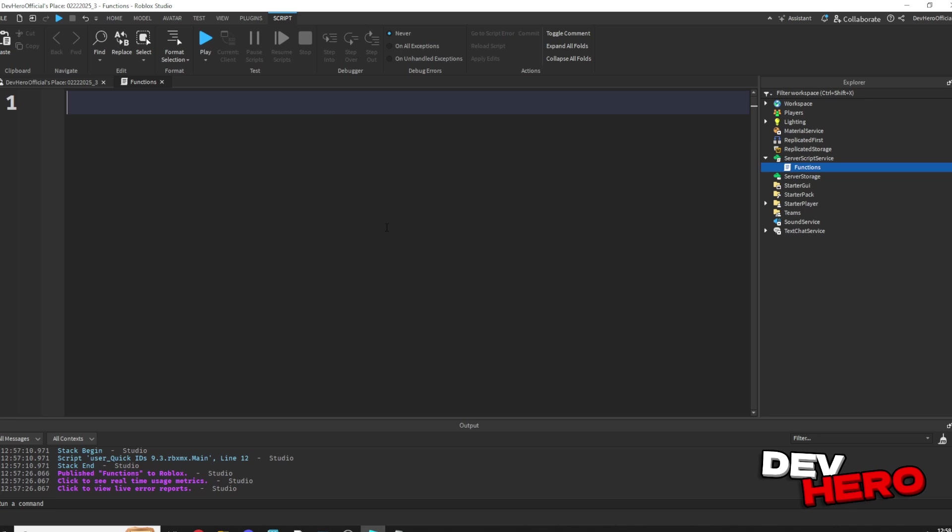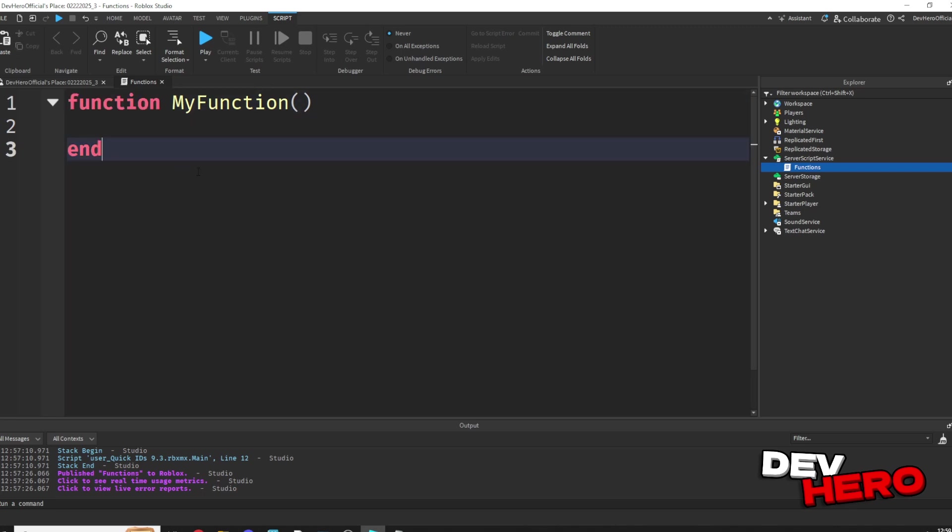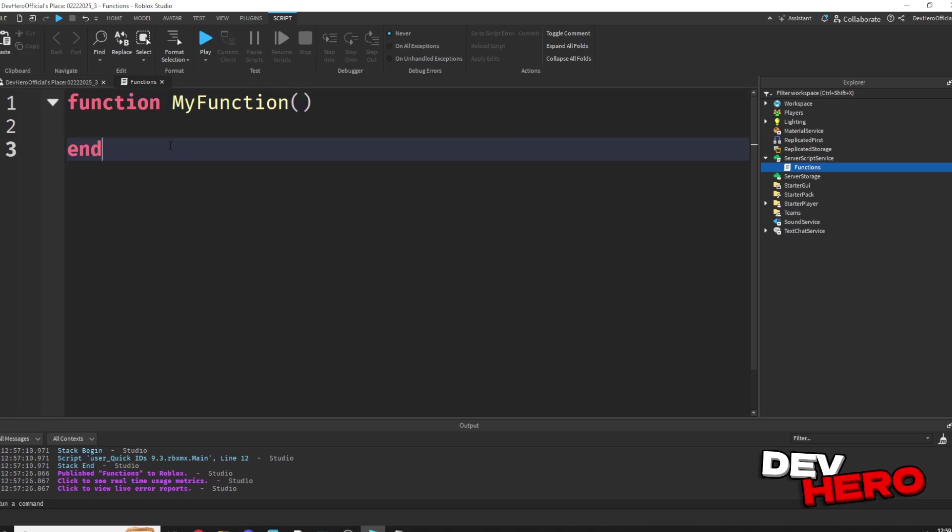So how do we actually do this? Well, you're going to start out by writing a function, and this will tell the script that you are writing a new function. Then you have to give your function a name. I'm just going to call mine my function. Once you drop a line, it'll create this end, so anything in between function and this end is part of your function.